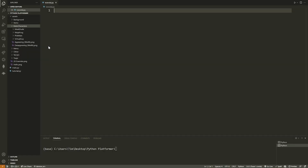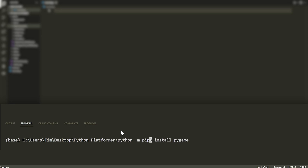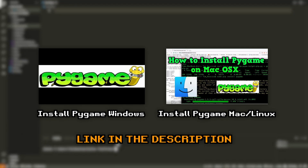Right now I have Visual Studio Code open. We're doing this in Python and I already have pygame installed. The first thing we need to do is install pygame, which is the module we'll be using. Go to your terminal and type `pip install pygame`. If that doesn't work, try `pip3 install pygame`, then `python -m pip install pygame`, then `python3 -m pip install pygame`. If none of those work, I'll leave two videos on screen showing how to install that module.